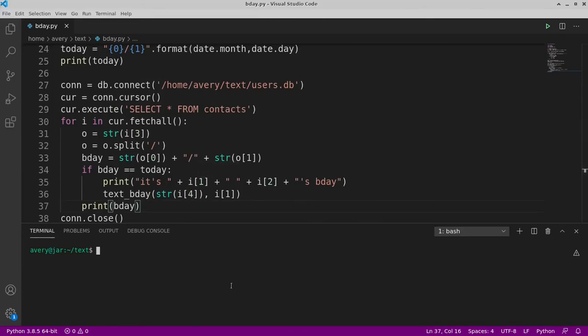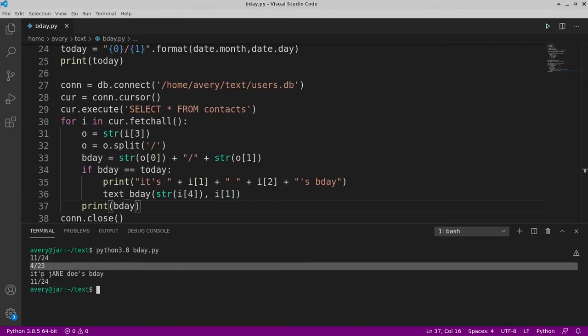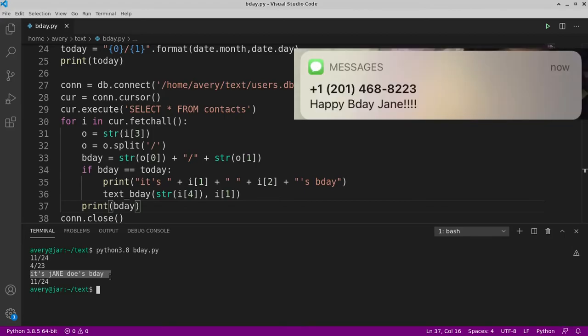But we can print out the bday as well to be able to compare that. And it's really simple. This should be the whole entire application. We can actually go ahead and run it to test anything, any sort of errors. So bday.py. And there. 11.24. So that's the current date. And this loops through, printed out the day. So that was my birthday. And then that didn't match. And then it printed out the next day. And then it said it's Jane Doe's birthday. And one second, let me grab my phone. And I'll show the screenshot right here. As you can see, I sent the text message.